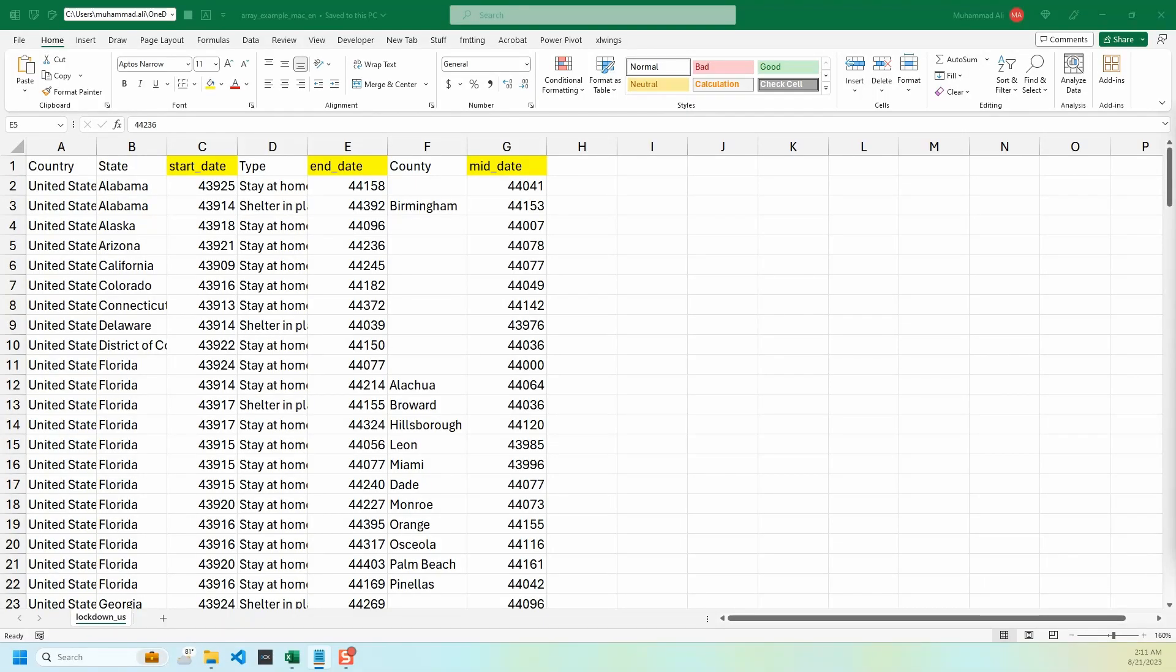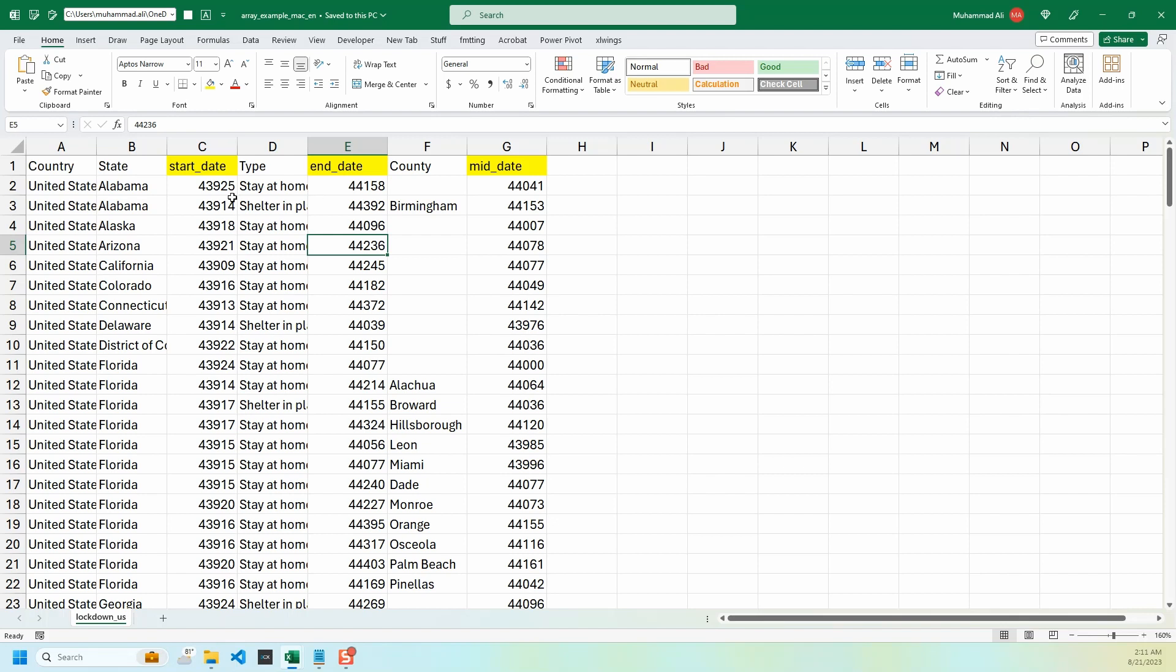In today's video we will explore VBA arrays and how we can use them to format specific columns using column names or column headers. Our sample file has three date columns which are appearing as numeric and not in date format. Let's figure out a way how we can use arrays to dynamically convert these to date format.